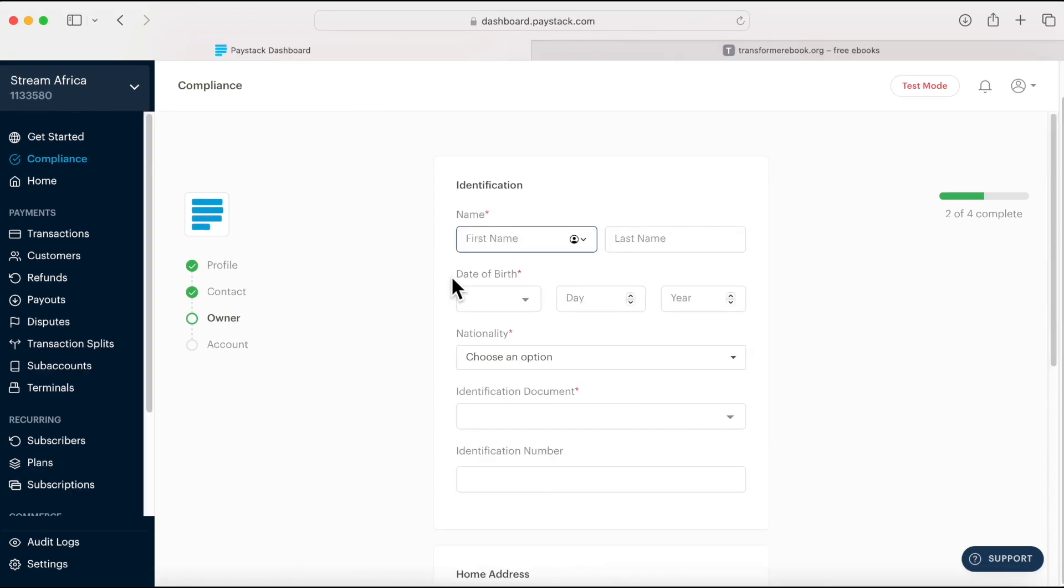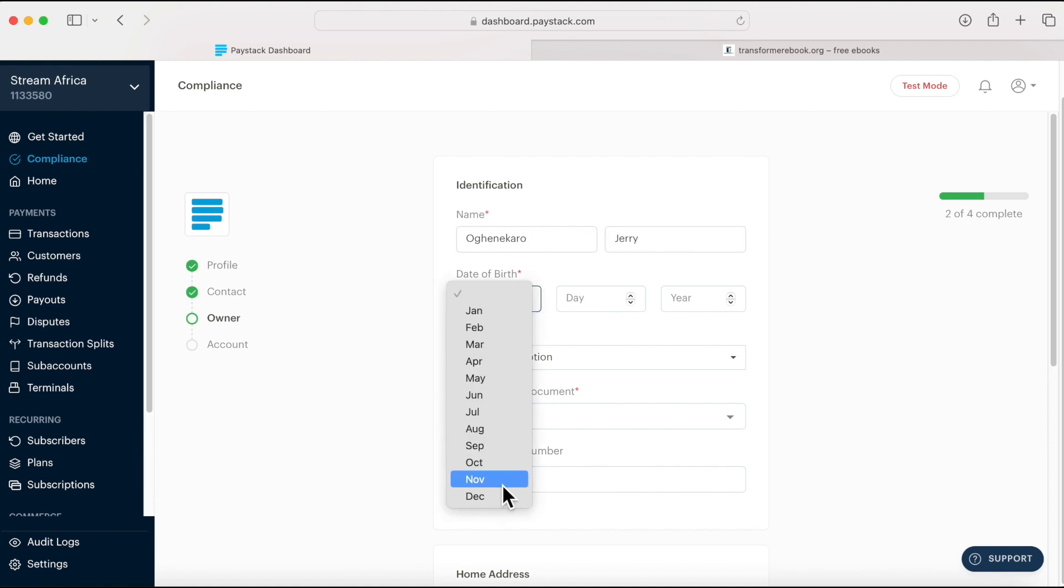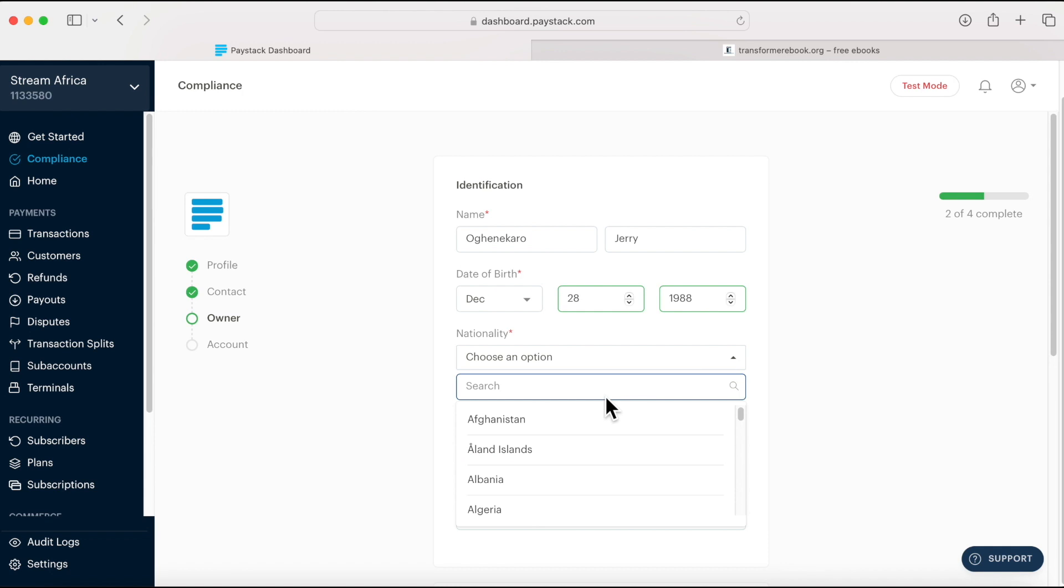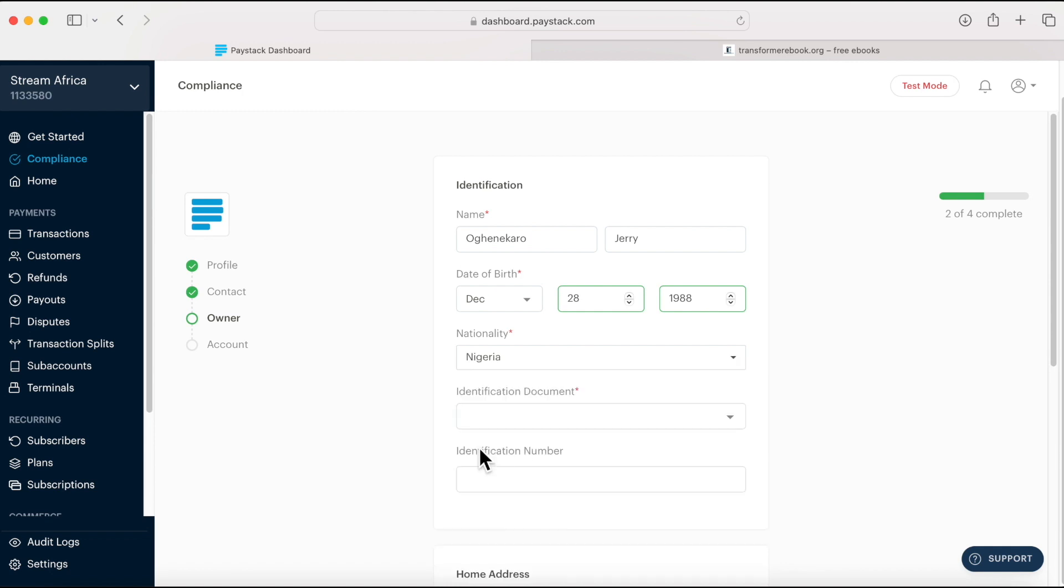Right now it's the owner section. I'll put in my name, put in the second name, date of birth. This is a sample, remember, so I'll just put the date of birth December 28th, 1988. I'm going to put my country nationality.